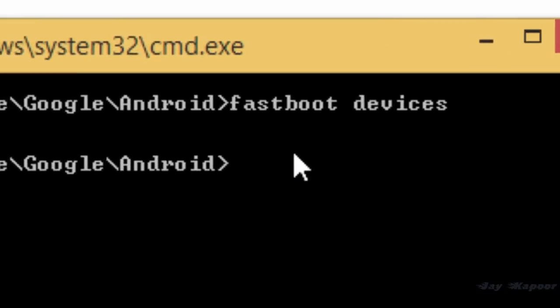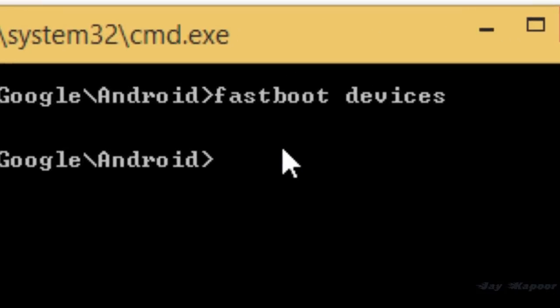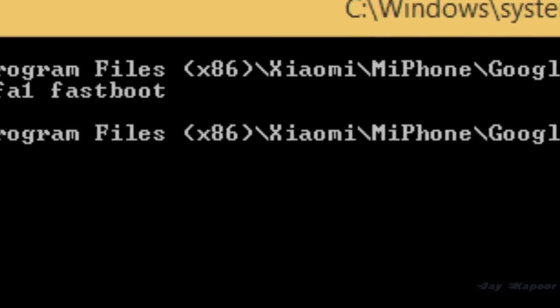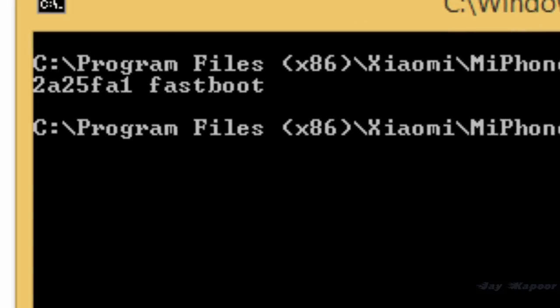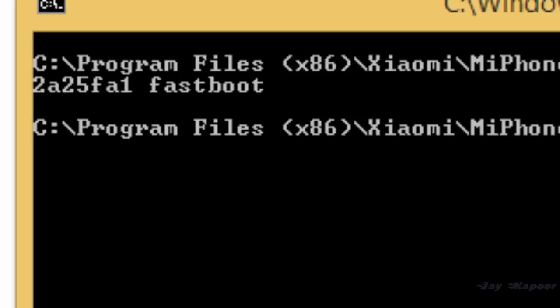Now type fastboot devices to check that the phone is connected or not. If you see a device with some number, then the phone is connected. If you can't see any device, then the phone is not properly connected.